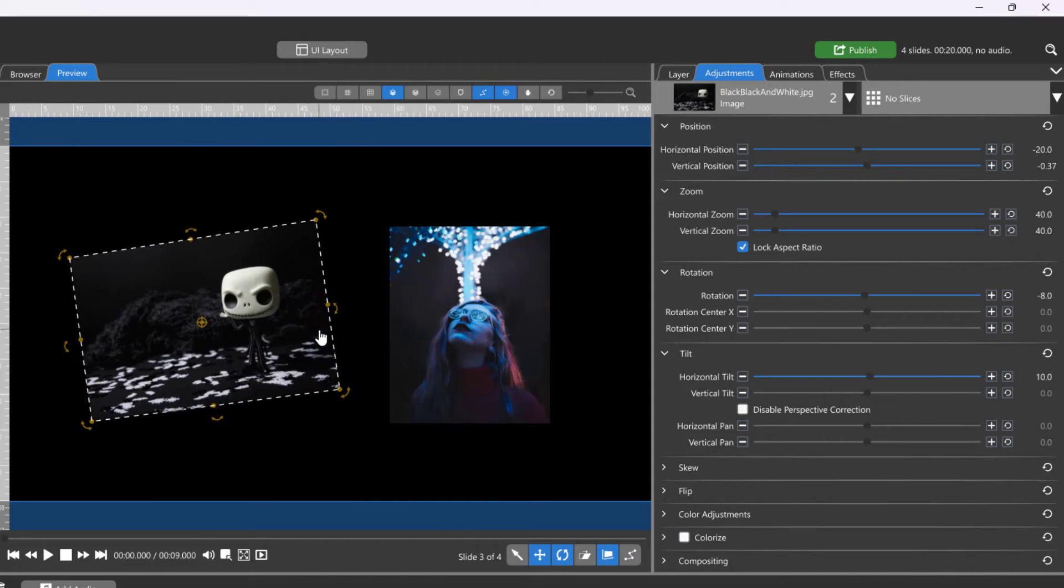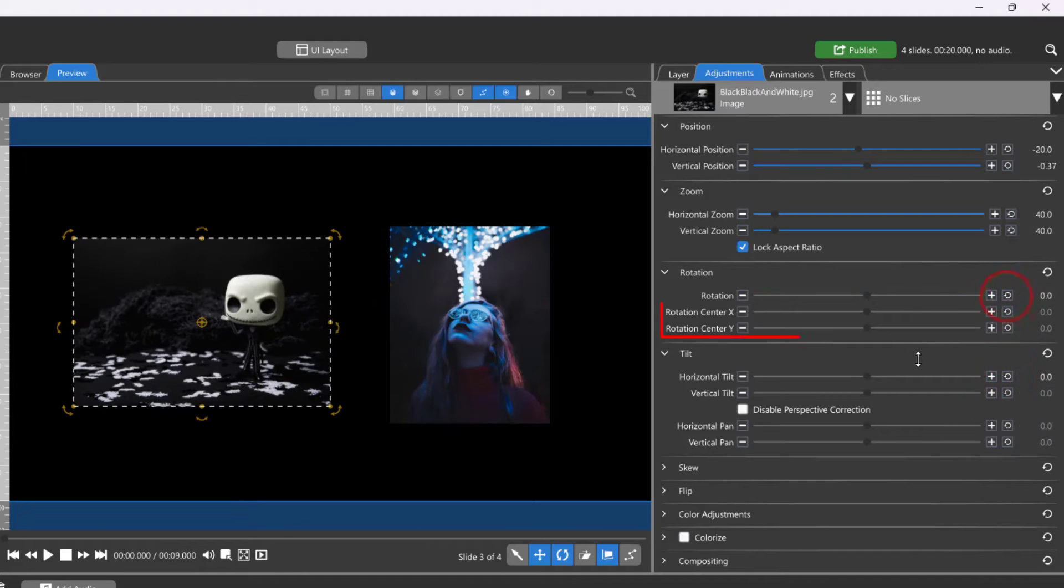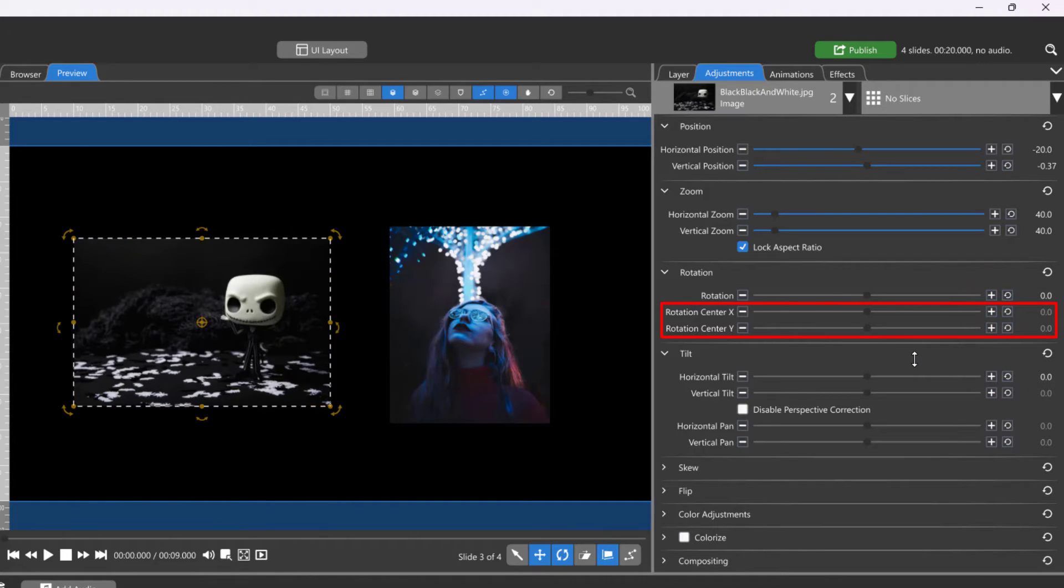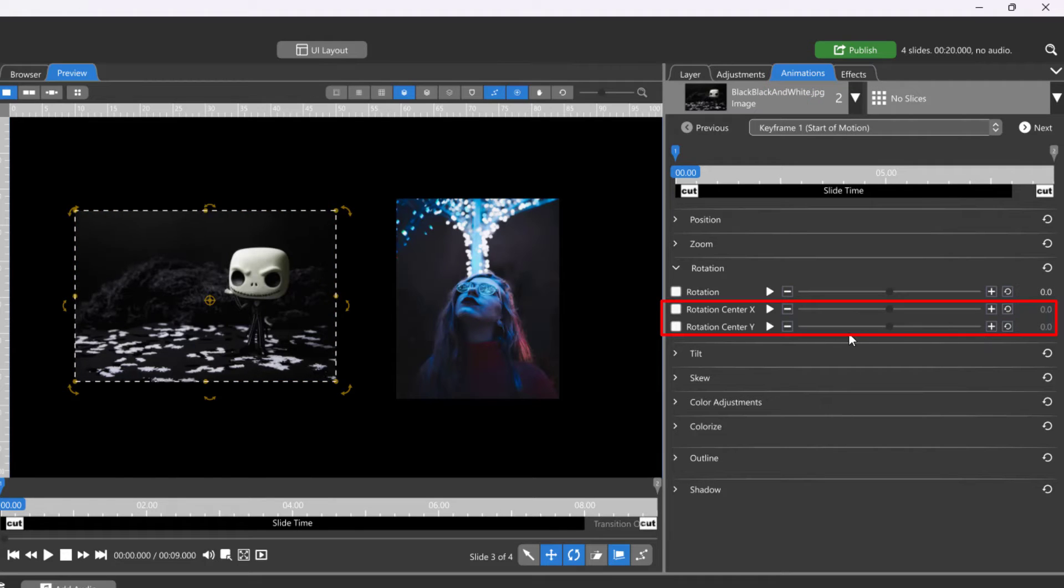You can change the center point location using the Rotation Center X and Y coordinates in either the Adjustments tab for a global change or the Animations tab if you want to change the center point over time.